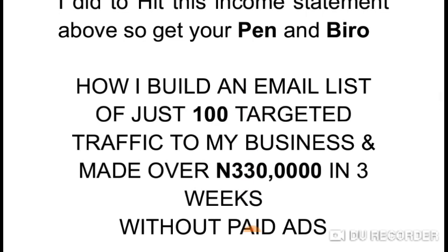I built an email list of just 100 targeted subscribers and made over 330,000 naira in three weeks, and I did all this without paid ads. Paid ads are when you run Facebook ads or Google AdWords to drive traffic to your offer. Traffic is simply people visiting your offer to buy what you are offering.